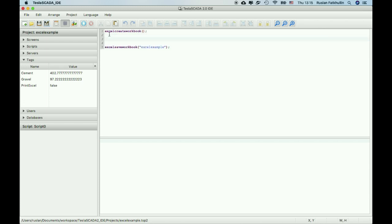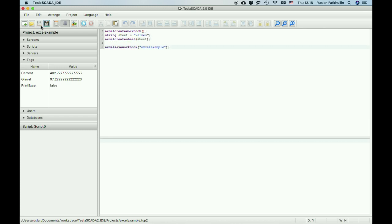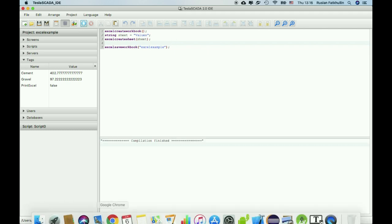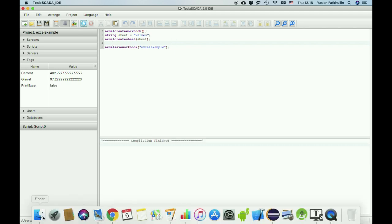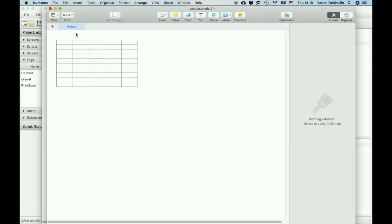Let's create sheet for this. Let's use Excel create sheet and name of the sheet, let's use value for example, string sheet values and we use the name of this sheet here. We can see in our file values sheet appeared.